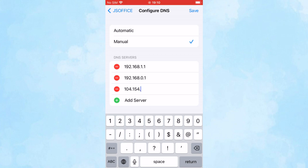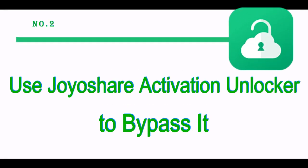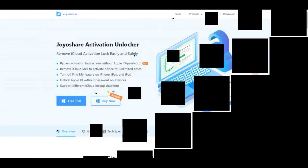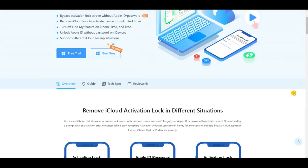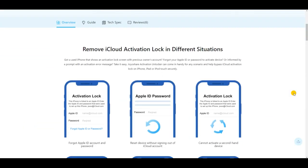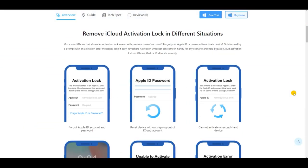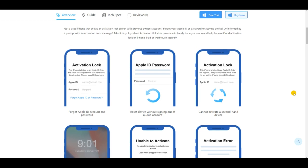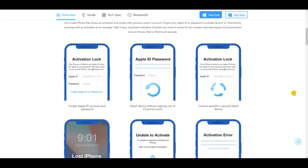Number 2: Use JoyShare Activation Unlocker to bypass it. If the screen passcode and Apple account password are unavailable to you when your iPhone is locked to owner, it would be better to use JoyShare Activation Unlocker to get it bypassed in an efficient way. This program is specifically designed to remove the activation lock.